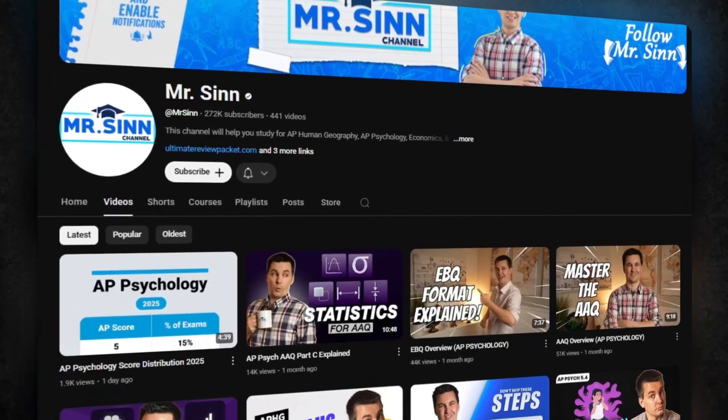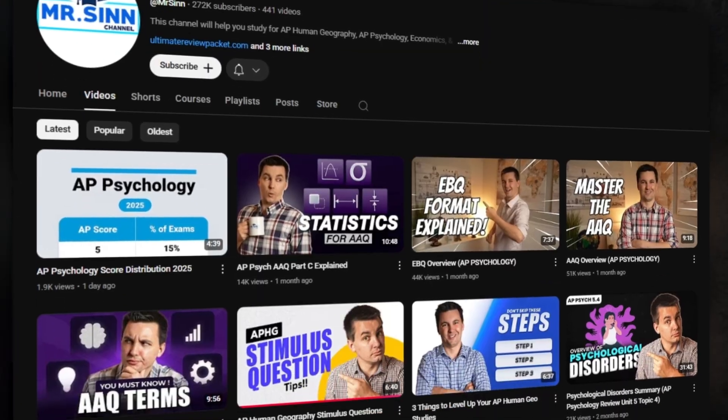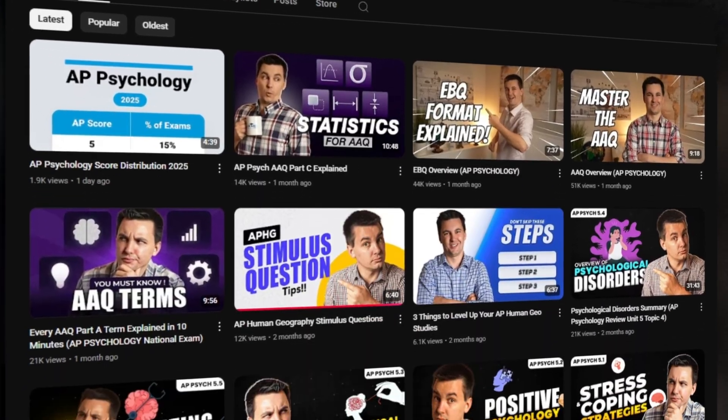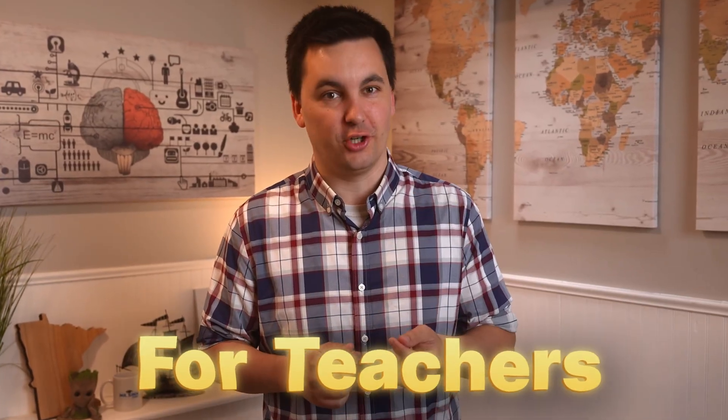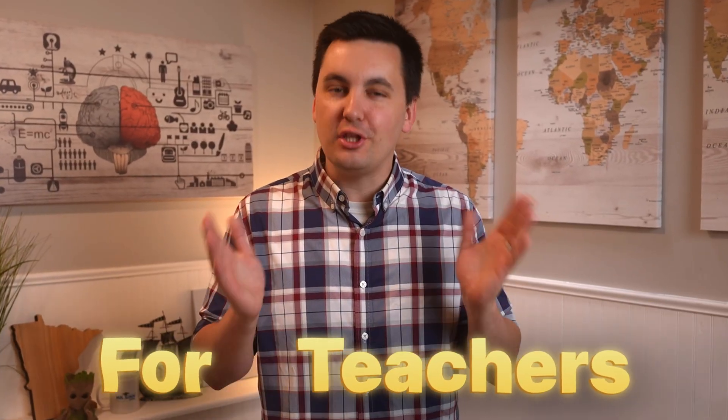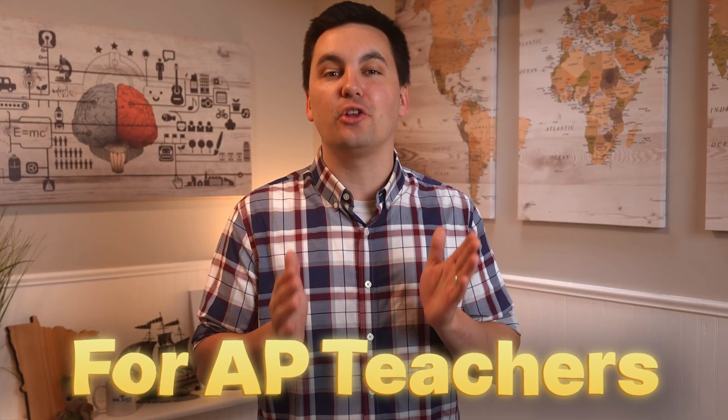Hello there, fellow teachers and students. I hope you are all enjoying your summer vacation. Now, I know normally my videos are for students, but this video is for teachers, specifically AP Psychology teachers.